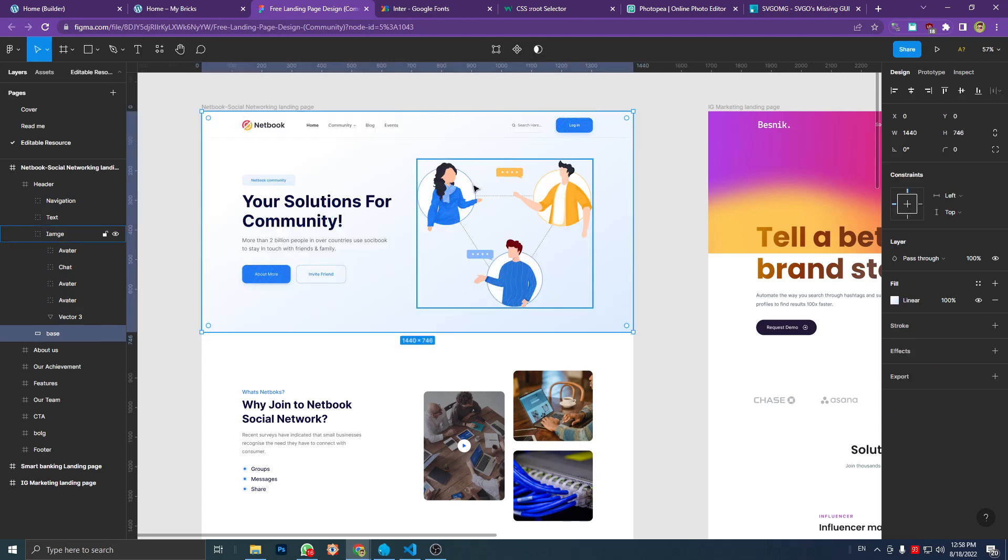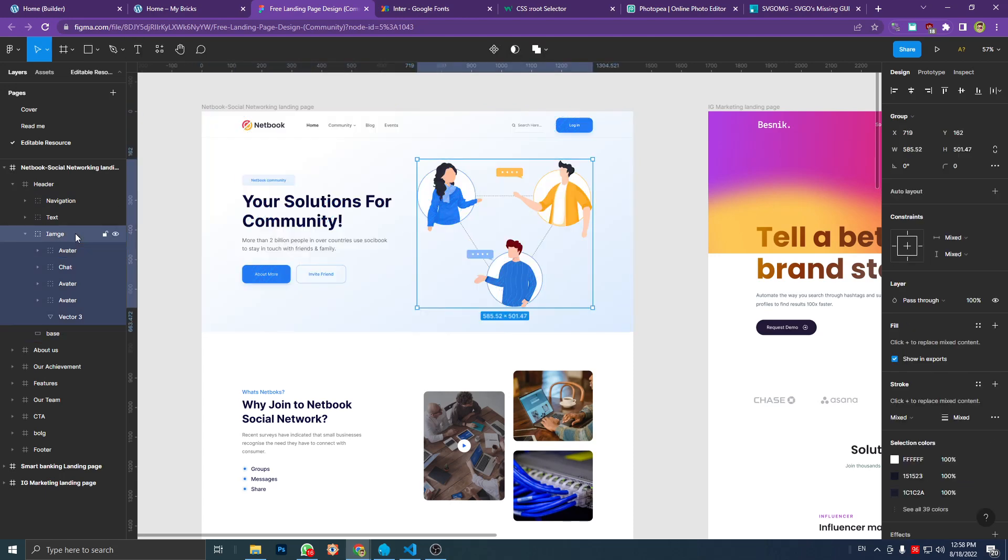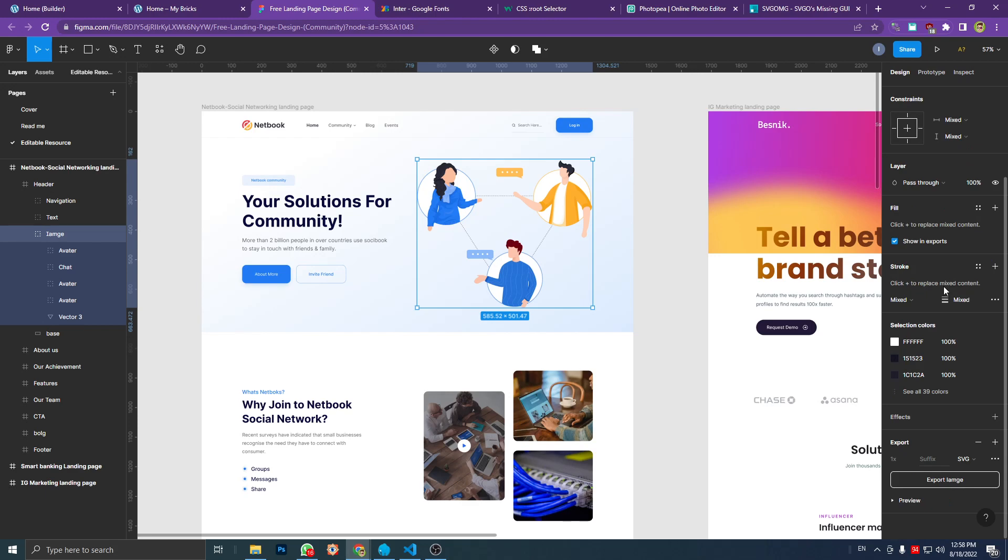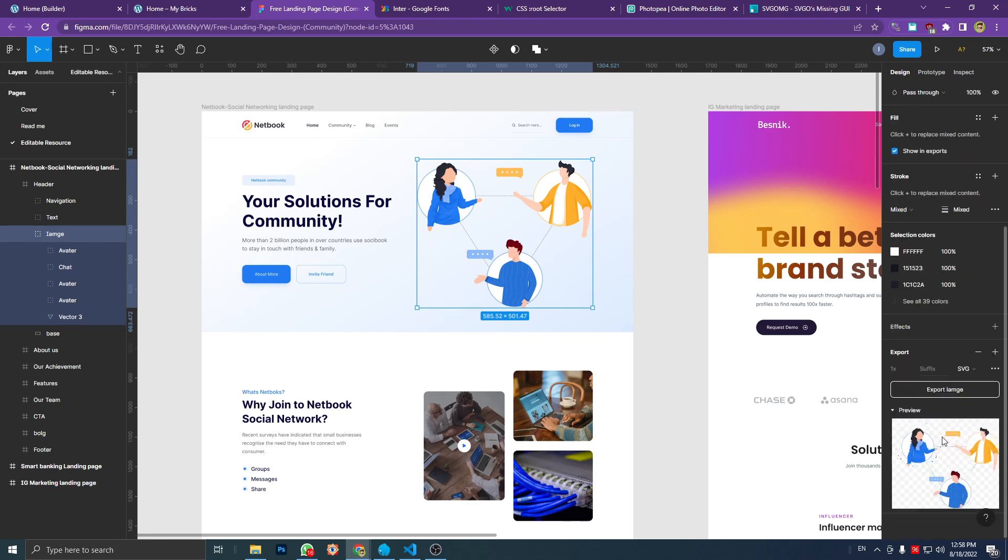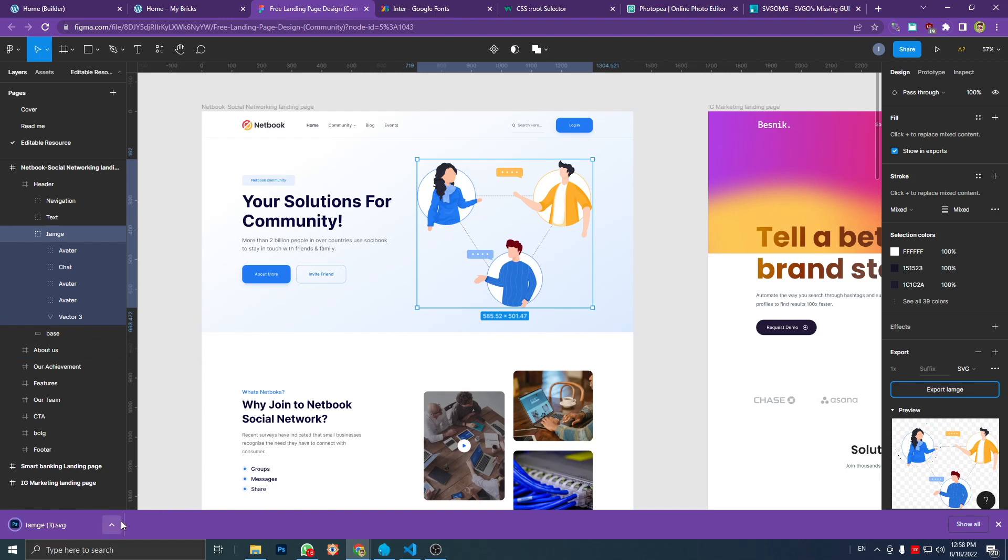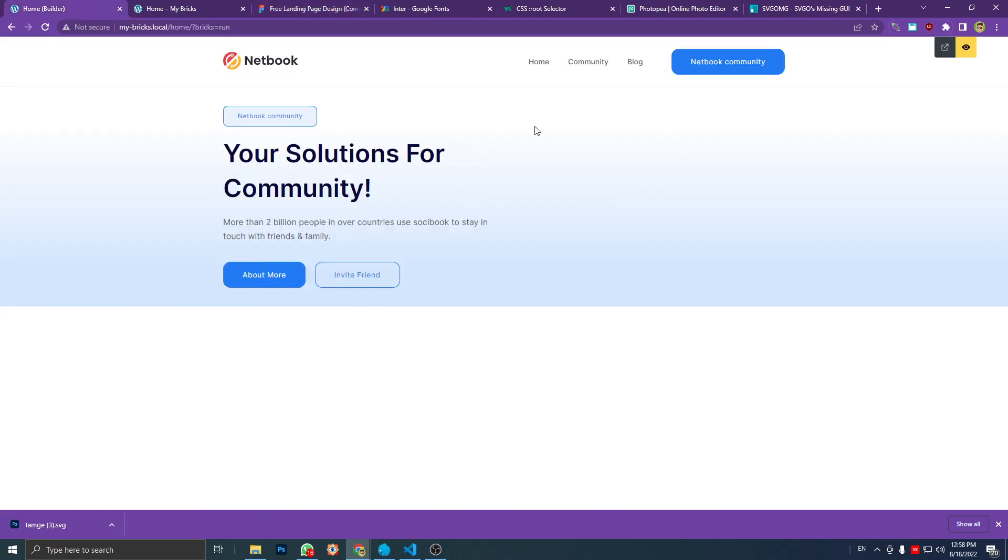I got this image on Figma and I'm going to export it to SVG. Okay, I got the image and I'm going to add the SVG file into this block, so let's see.